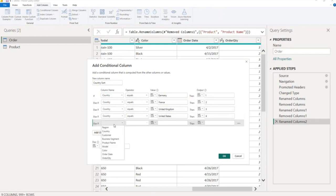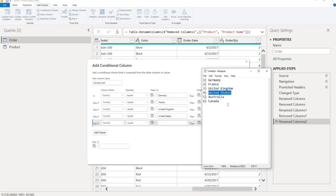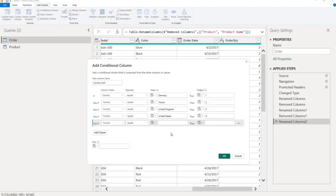Country equal to Australia, country index 5.